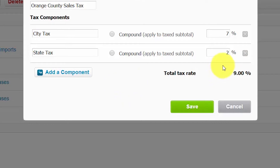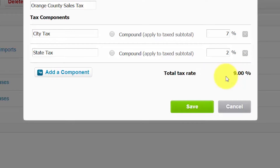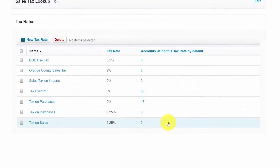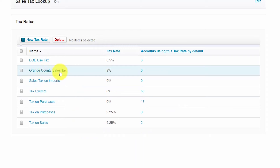Xero will go ahead and combine each tax component to get the total tax rate that will be applied to all transactions subject to this tax rate. Once you are done you can go ahead and click Save. Our new sales tax rate is right here — Orange County sales tax.